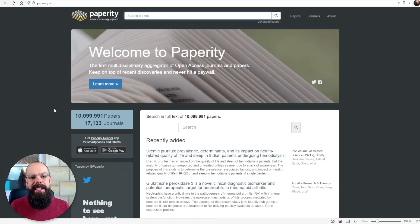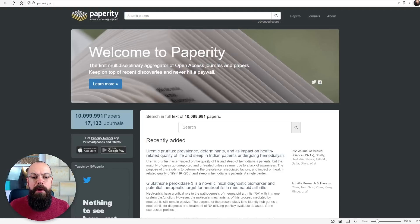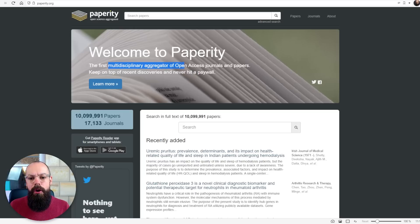Another one you should know about is paperity.com. That is open science aggregated. So it is the first multidisciplinary aggregator of open access journals and papers. This is important to include in your workflow when you are looking for papers.